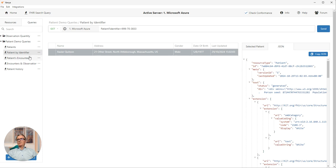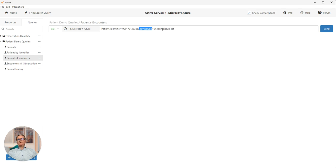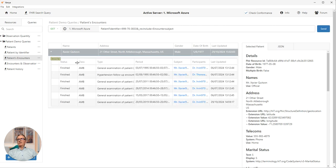So query number three, we do a search on encounters. We still want the patient, we still want the same patient based on the social security number. But we're doing a reverse include to also add the encounters that refer back to this patient. So we send that.